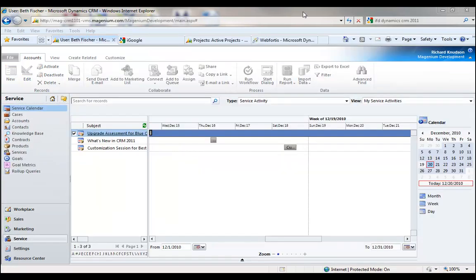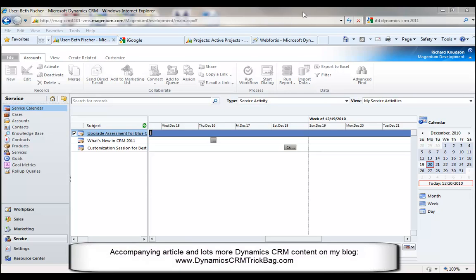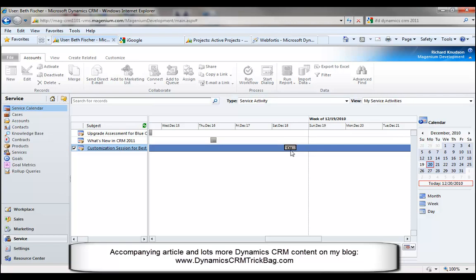So we've seen how to create many-to-many relationships and how to build a query to display records related through them. Now I want to show you an important new CRM 2011 form customization technique — filtered views — that you can use to put these many-to-many account classifications to work. I'll show it using the service activity record type, but you can adapt this to lots of different situations.